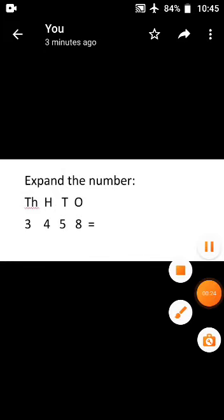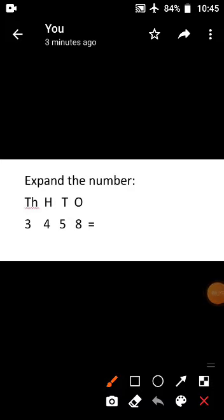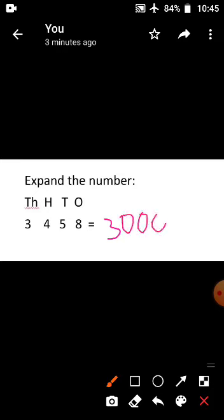First topic is expand the number. How to expand this number? First, read the number 3458. You have to write 3. Where is the 3? It is in the thousands place. How many zeros in thousands? Three zeros. So you have to add three zeros — 3000. Then add the plus symbol.